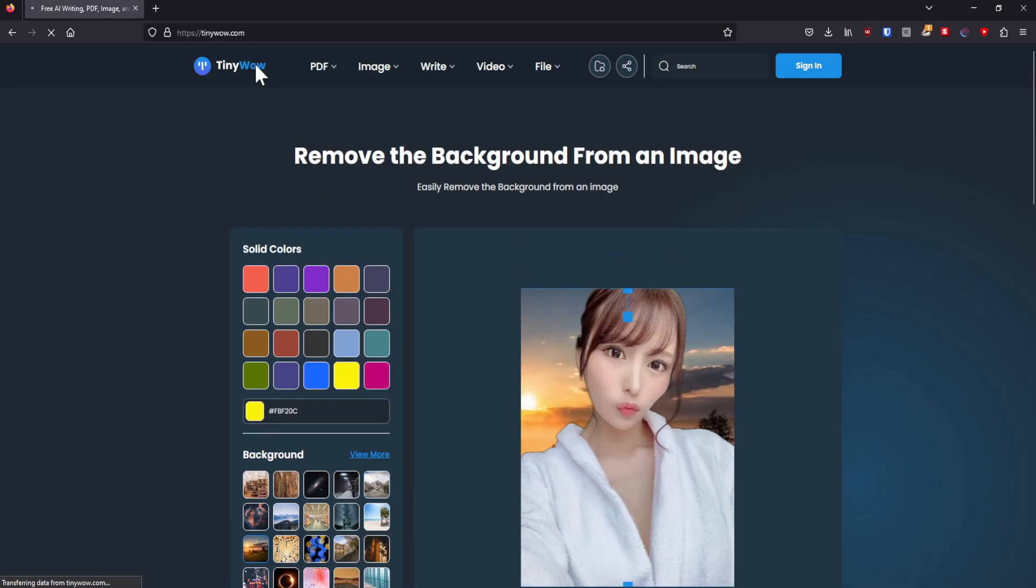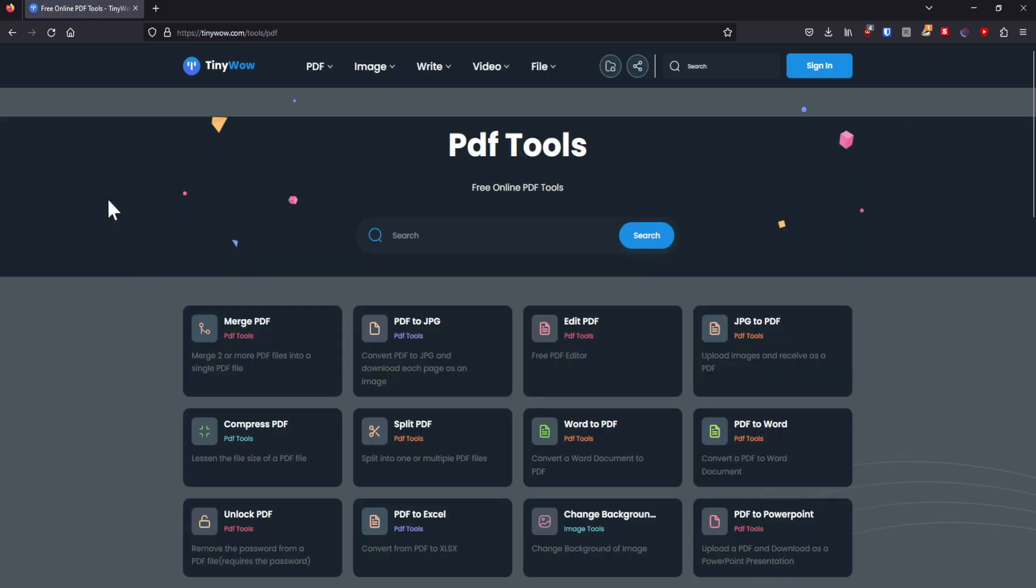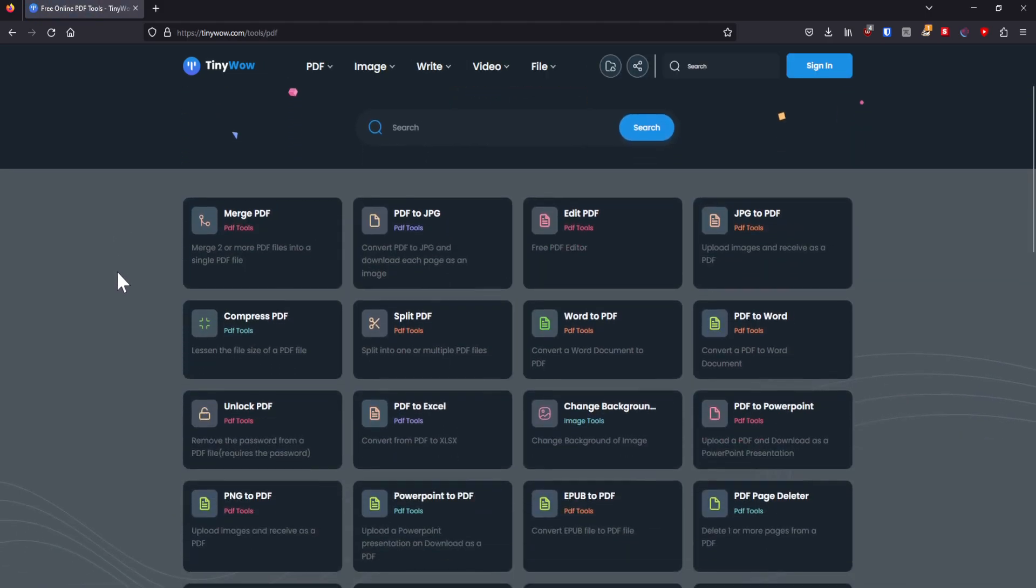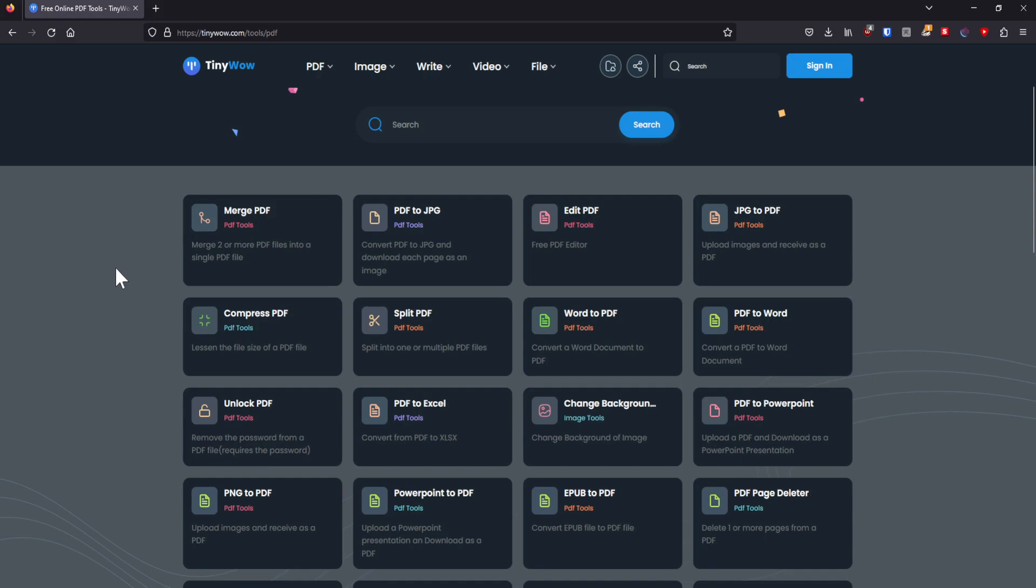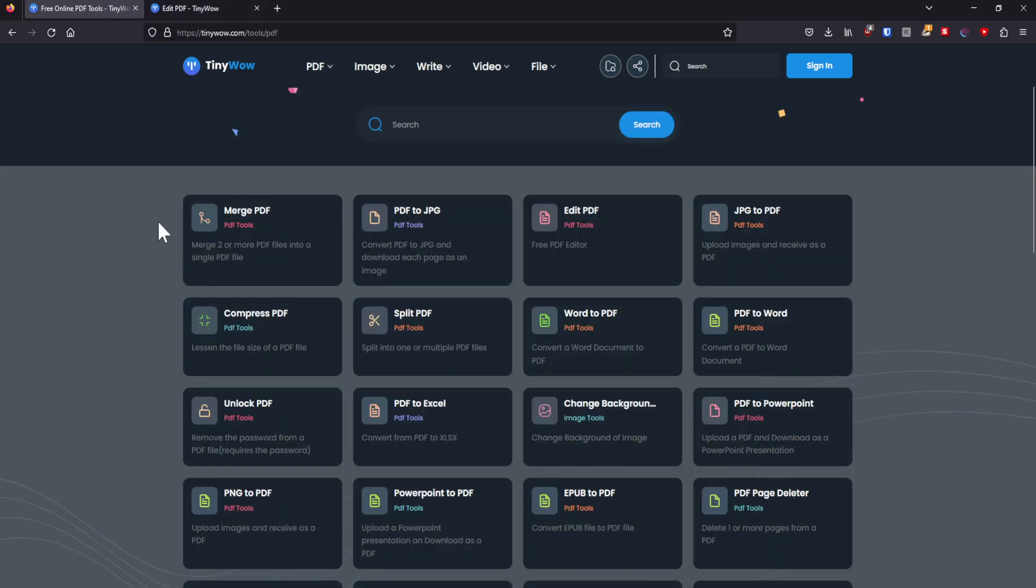Let's start with the PDF section in this case first. So basically, you can, if you work with PDFs a lot, maybe you need to edit a PDF. There are plenty of resources out there to edit PDFs. But again, most of the times, you would need to pay for that. In this case, you can simply upload it to Tiny Wow. And boom, you can edit your PDF.